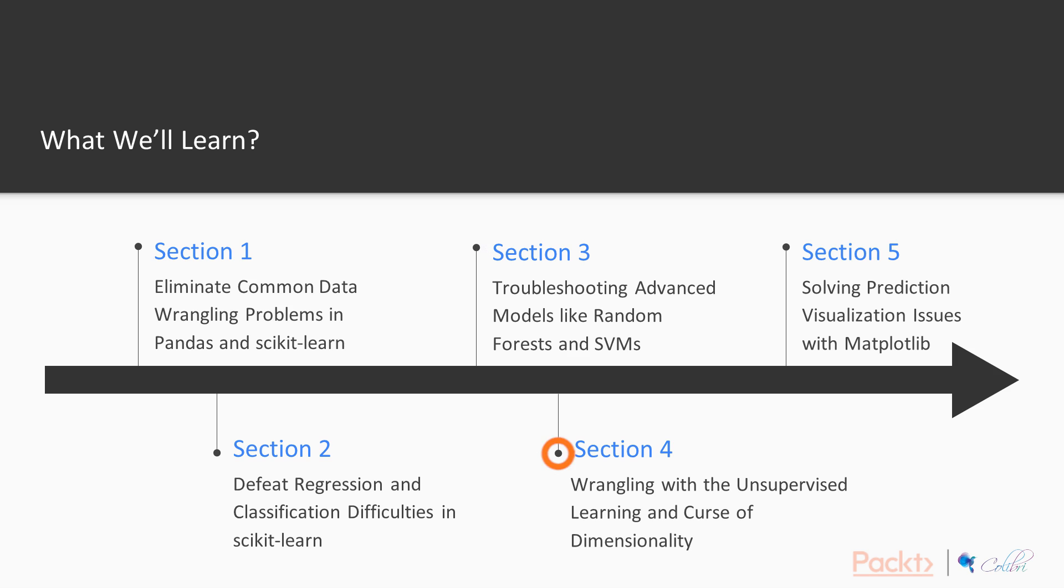And then we finally wrangle with unsupervised learning and the curse of dimensionality. Of course, no data science or machine learning course is complete without talking about visualization issues, so we're also going to talk a little bit about matplotlib.